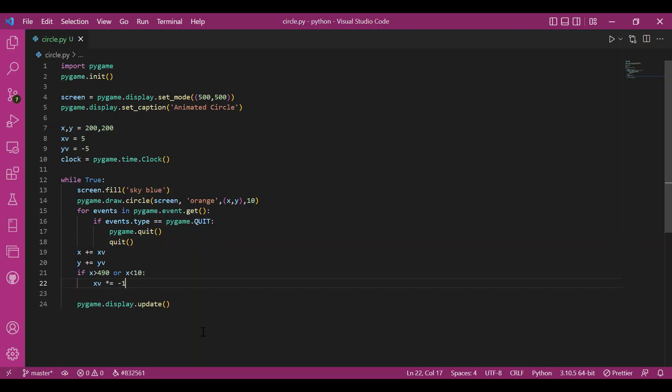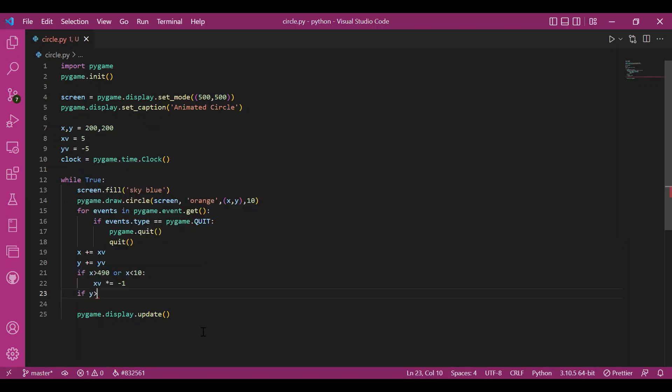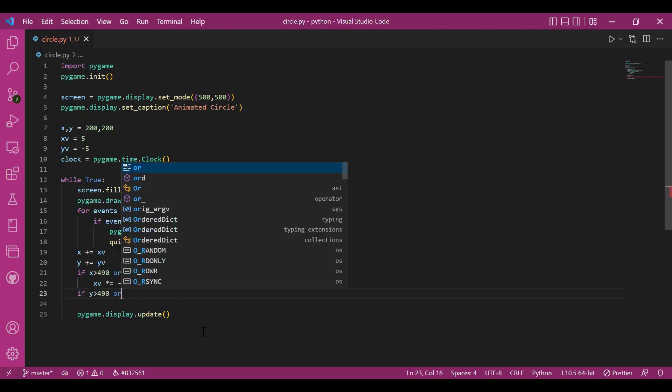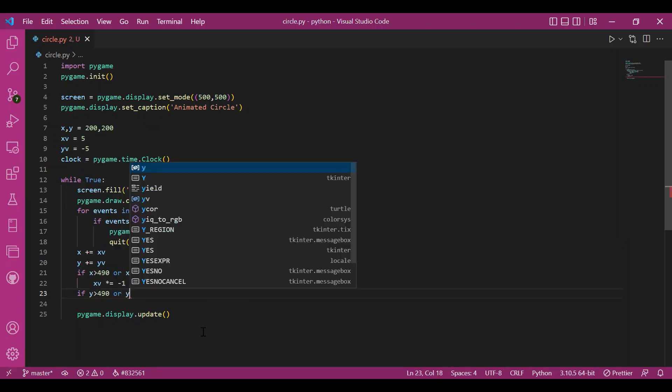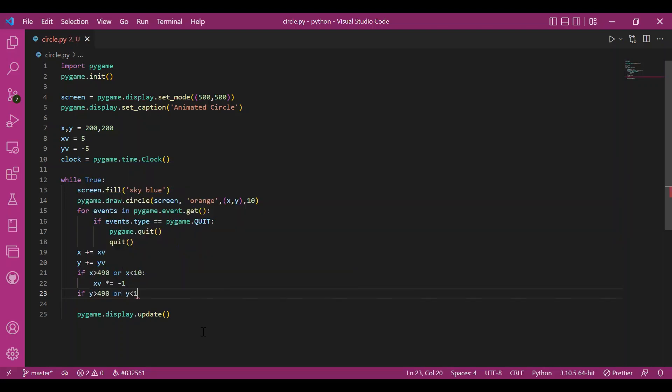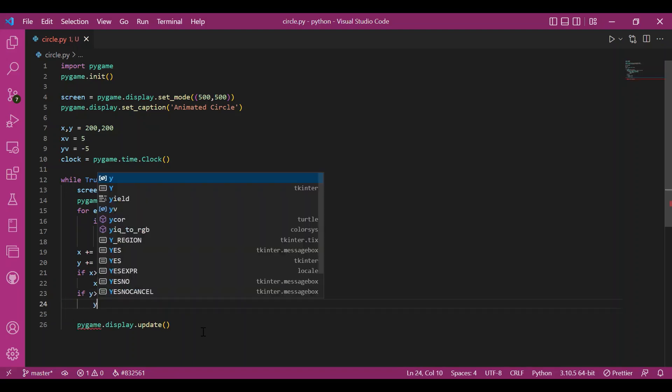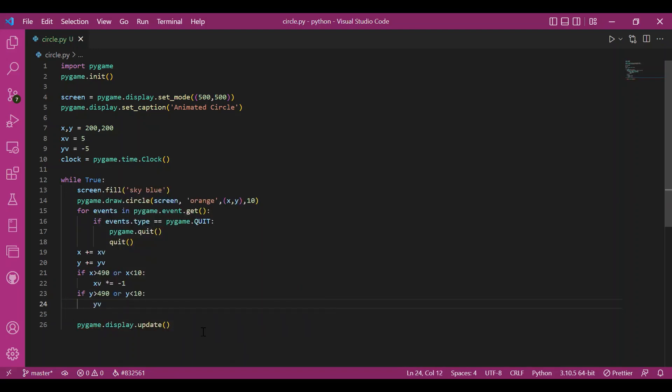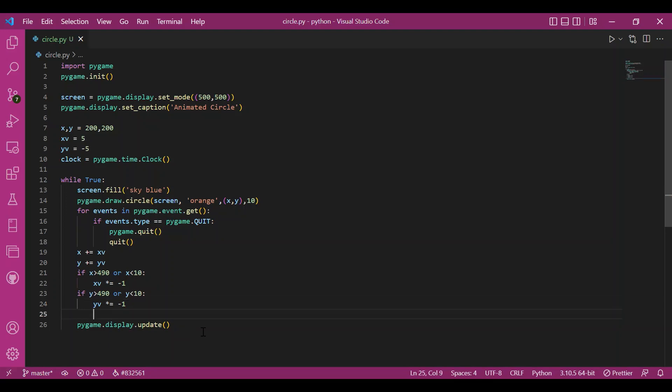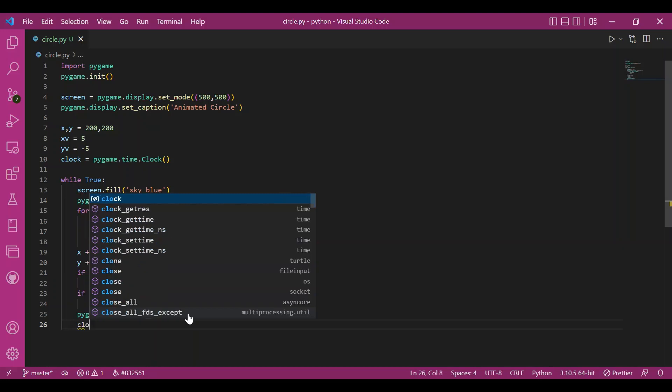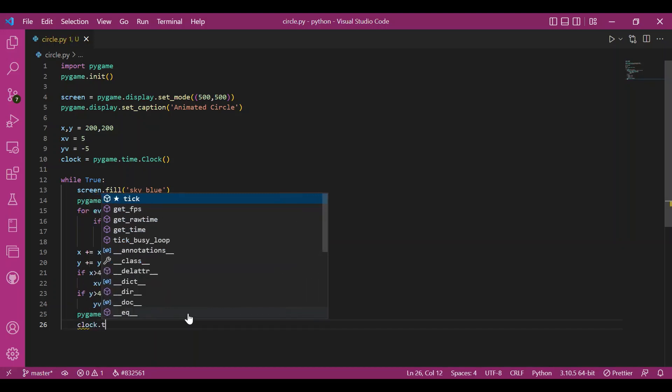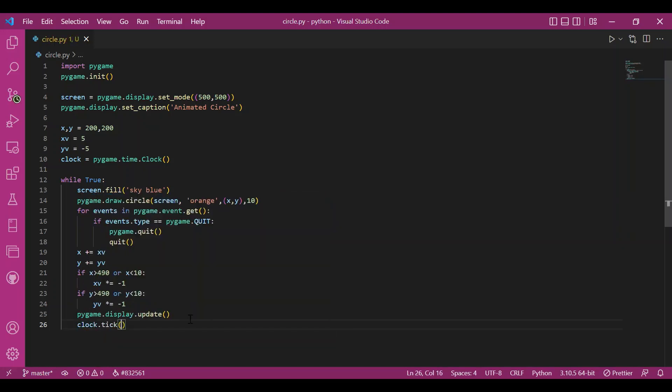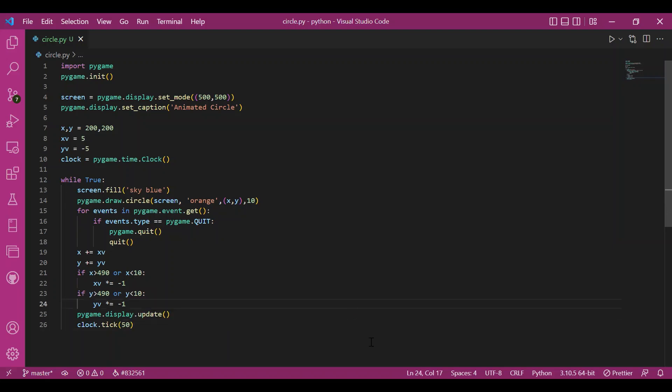Similarly for y, I'll write if y is greater than 490, I'm keeping a margin of 10 units or y is less than 10, I'll change the yv. Now after that, I'll update and have my clock object. I'll write clock.tick. Let the frame rate be 50. Let's run it and see if we get what we really want to see.